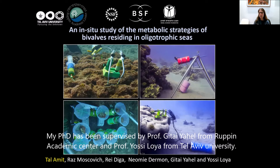My PhD has been supervised by Professor Kitaya Heller from Whoopi Academic Center and Professor Yossi Loyer from Tel Aviv University.